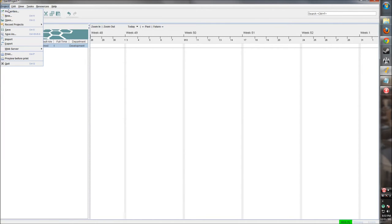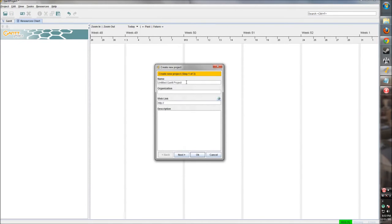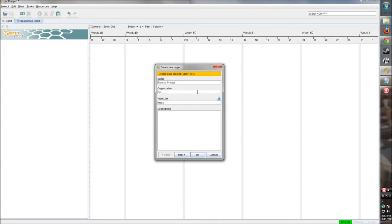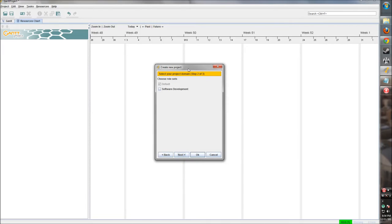We're going to go up here to Project, New. I don't want to save this. Now here we can define what this project is. We're going to make this Tutorial Project. The organization will be Some Company. This link can be anything - to the project page, to a bug tracker, anything useful like that. And then we can also give a description: this is a tutorial project. And click next once you have all this filled in.